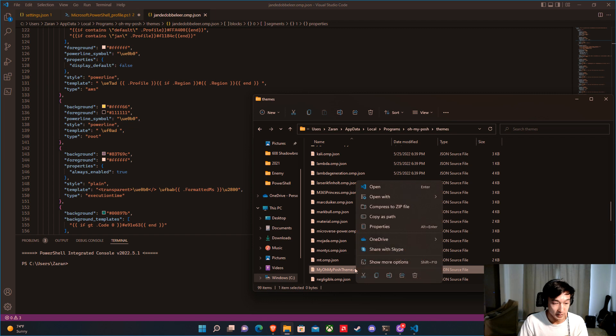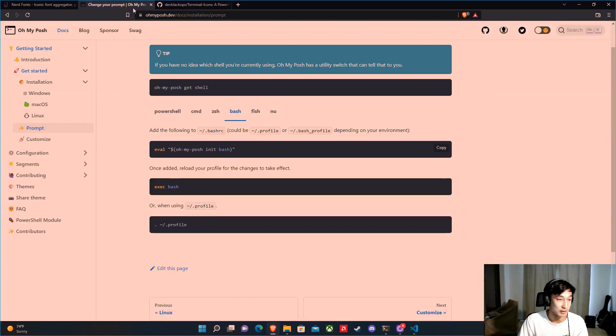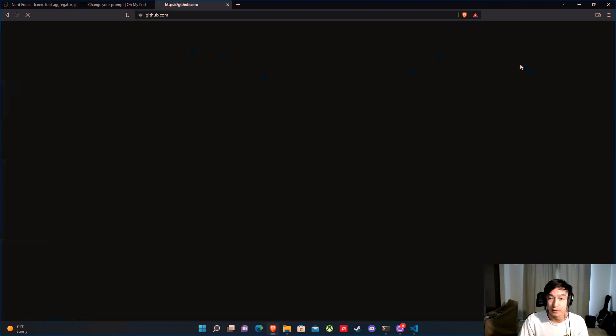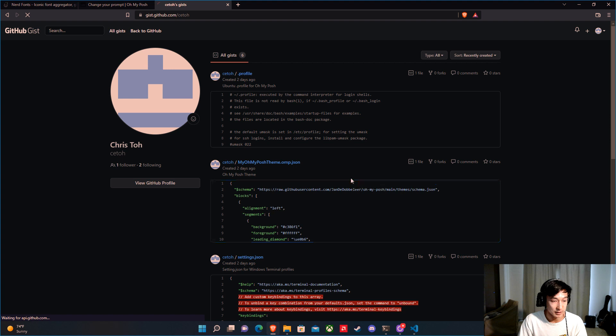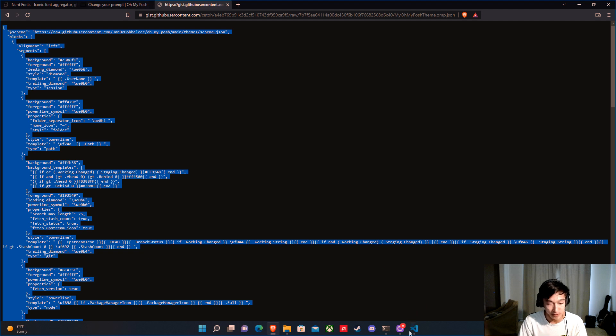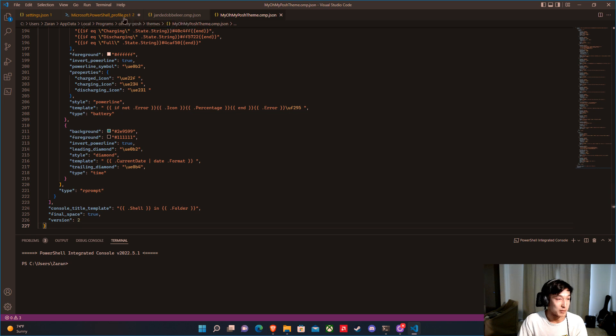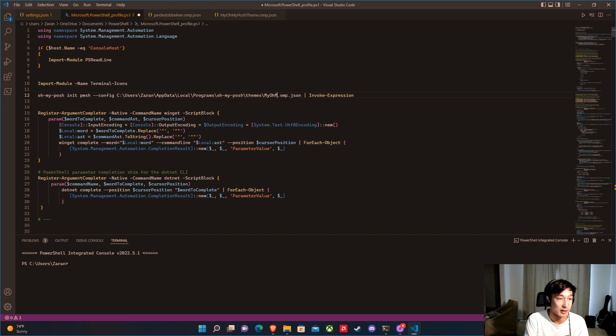Go back to my GitHub gist and grab my custom theme — it's based on the default theme with some changes. Paste that into the new theme JSON file and save it. Then go back to the PowerShell profile and point the OhMyPosh init line to that new theme file. Save it.